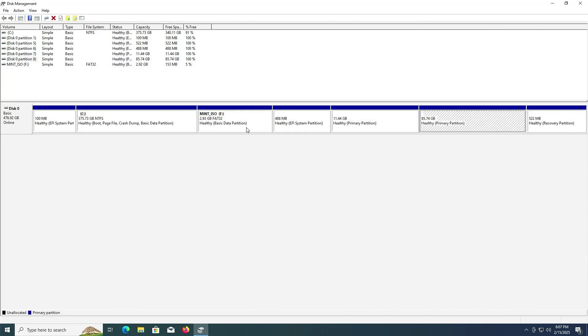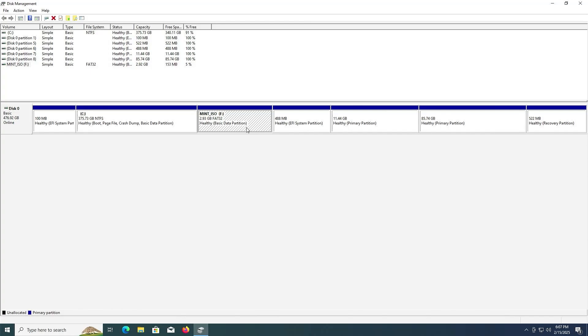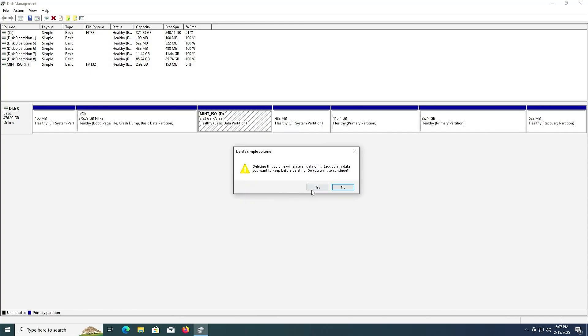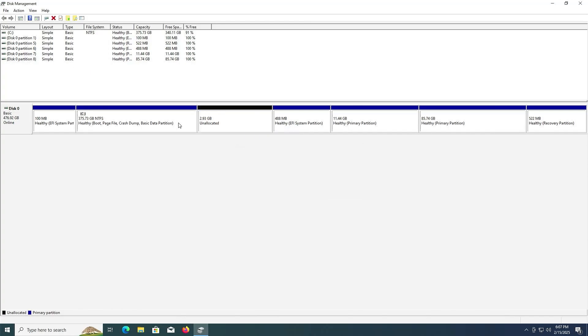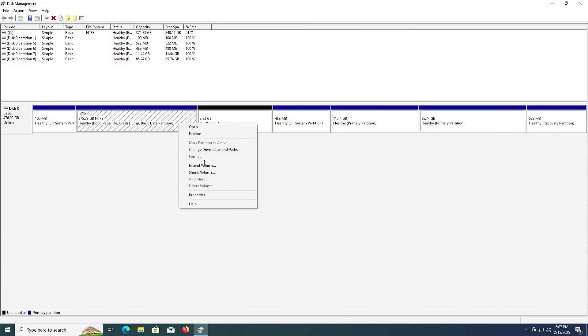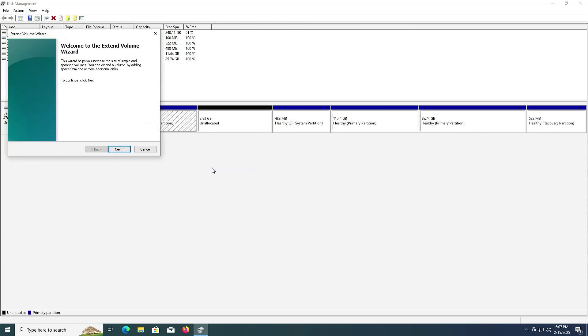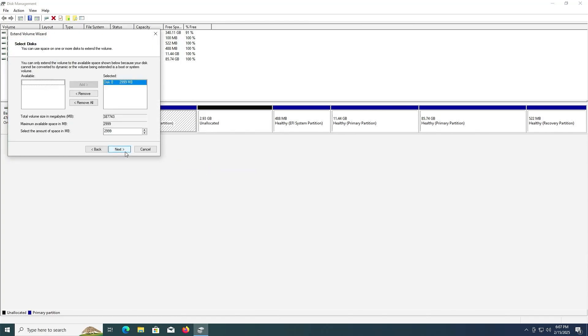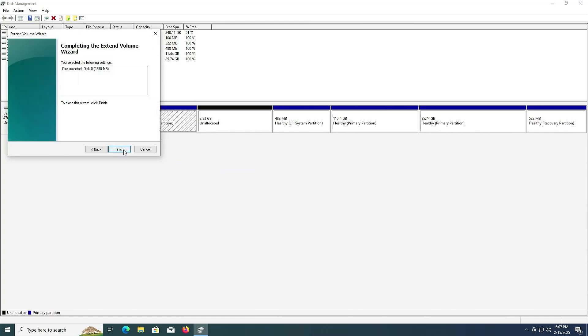And I no longer need the F drive, the Linux Mint partition. So I'm going to select it, right click, and delete. Yes. And I'm going to extend my C drive. Extend. Next. Next. Finish.